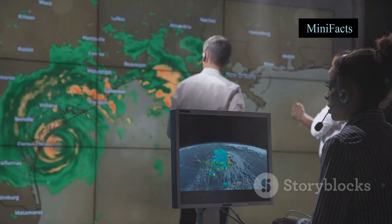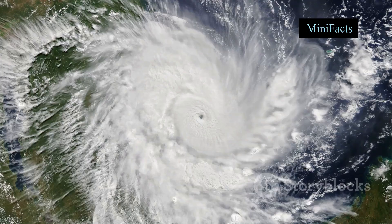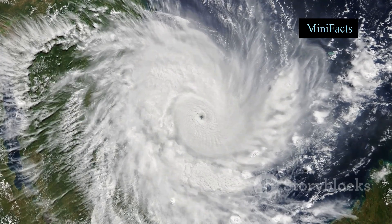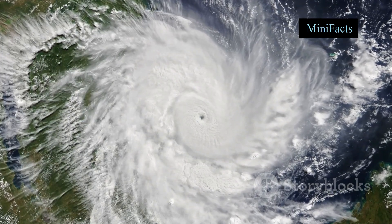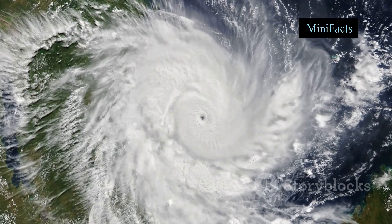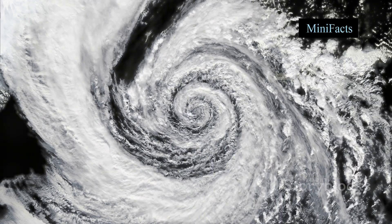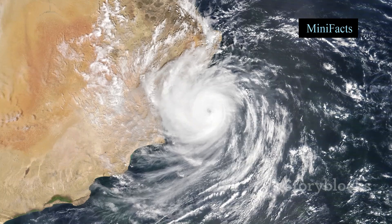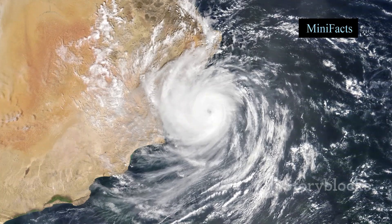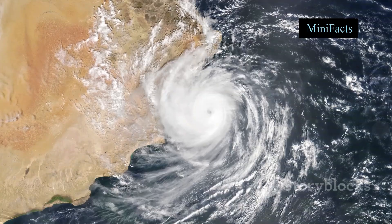So, how can you spot these systems on a weather map? Cyclones are marked by an L for low pressure, and you'll see a bunch of isobars — those lines on weather maps — forming a circle around it. The closer the lines, the stronger the winds. Anti-cyclones are marked by an H for high pressure, and the isobars are usually spaced out, indicating lighter winds.